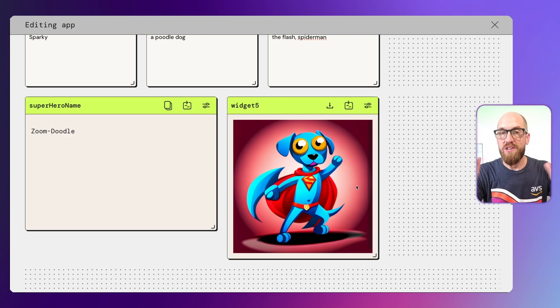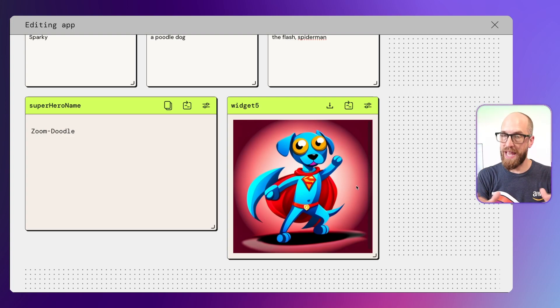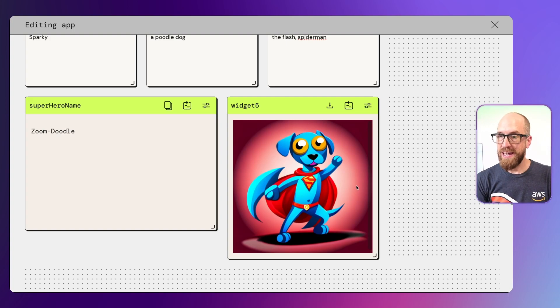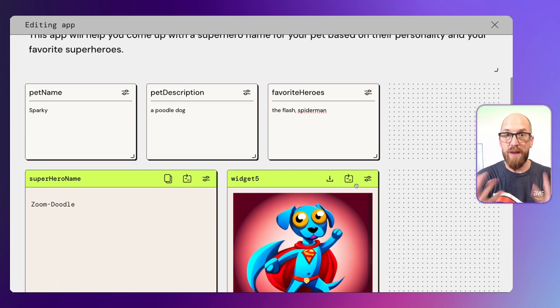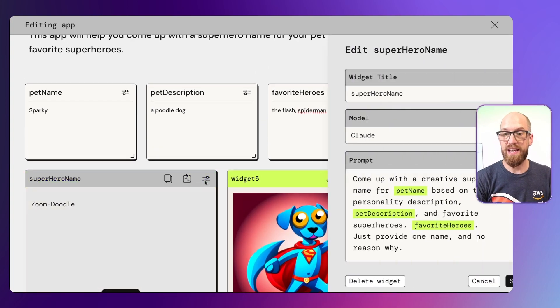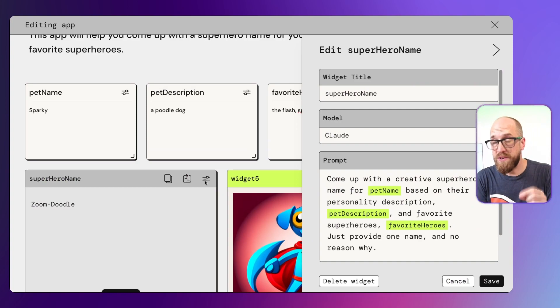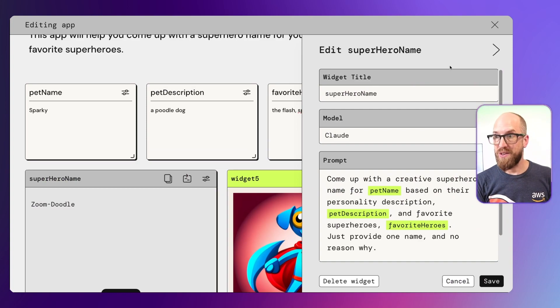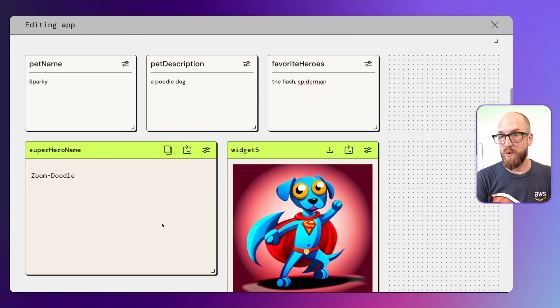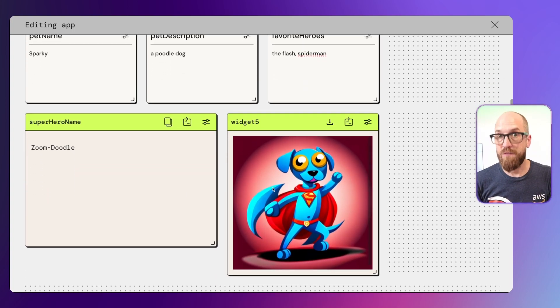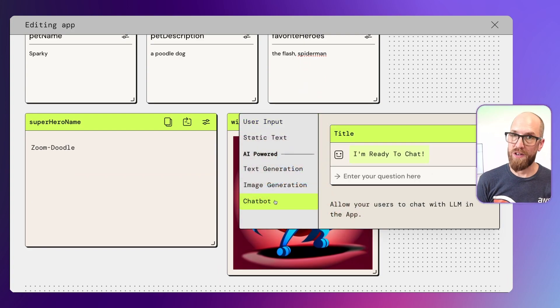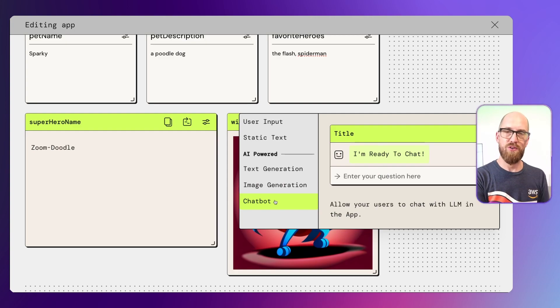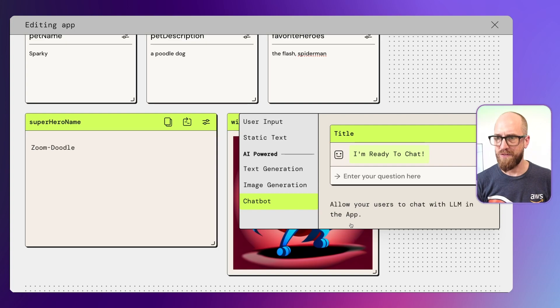You can see how we've gone from just that simple text prompt to create an application to get a superhero name for our pet. It has then created that application overview for us, and we've made some adjustments. We went in and adjusted the way that the prompt worked to be a bit more specific to just what we wanted. And then we were able to use the outputs from some of the widgets as inputs to the next widget. The other options you have are things like chatbot. You could actually create a chatbot to chat with your superhero pet. But I'll leave that as an exercise for you.